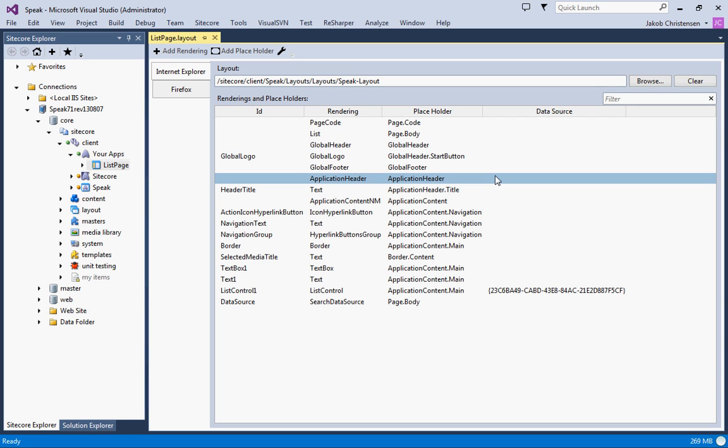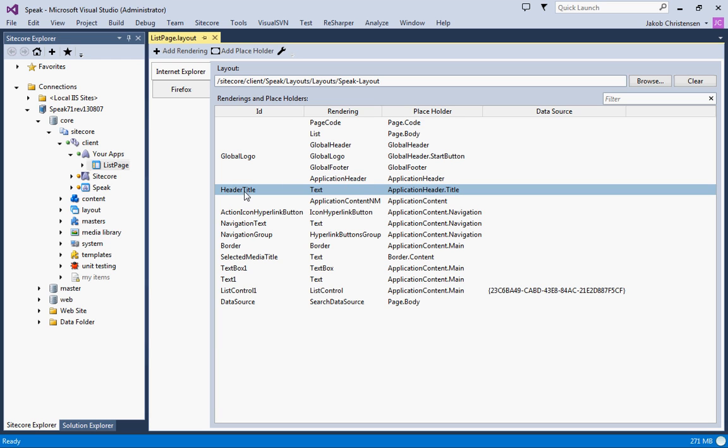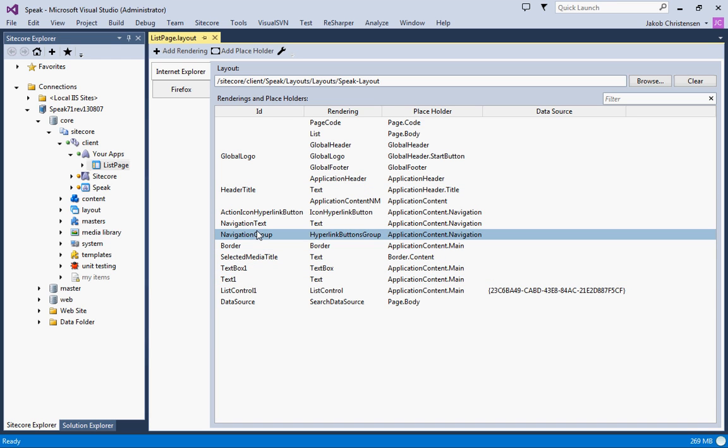Now let's continue the demo. I've switched to Visual Studio because we're going to work a little bit with the page code. The page code is the bootstrap for Sitecore Speak and it also contains the MVVM model for the entire page. This basically means that you have a reference to all the renderings on the page. From the page code, I could access the header title, text box text, whatever you want. So let's see how this is done in Sitecore Speak.